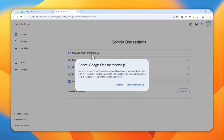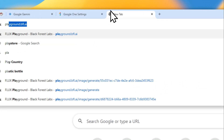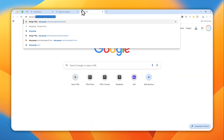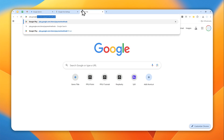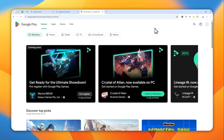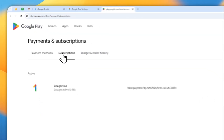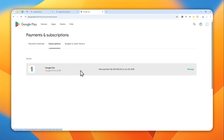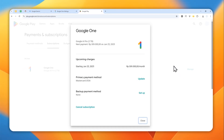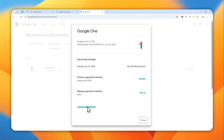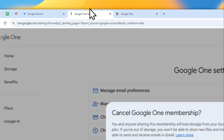The second method is via Google Play, and you can do this on your Android phone. Go to play.google.com, click on your profile picture, go to 'Payments and subscriptions,' then click 'Subscriptions.' Find Google One and click the 'Manage' button, then click 'Cancel subscription.'